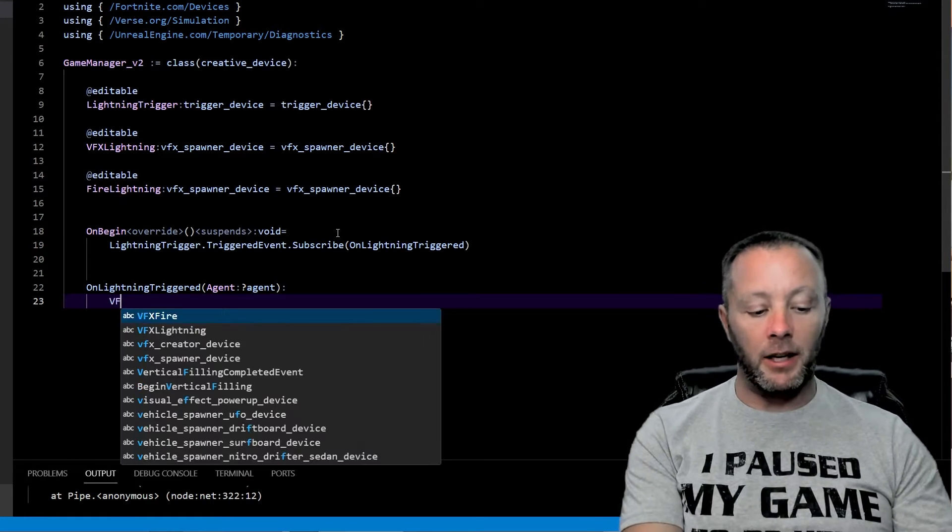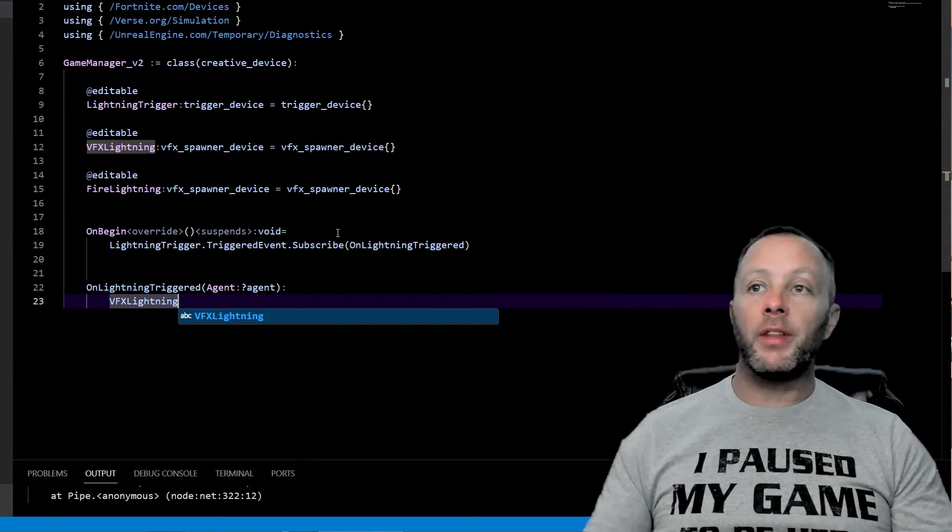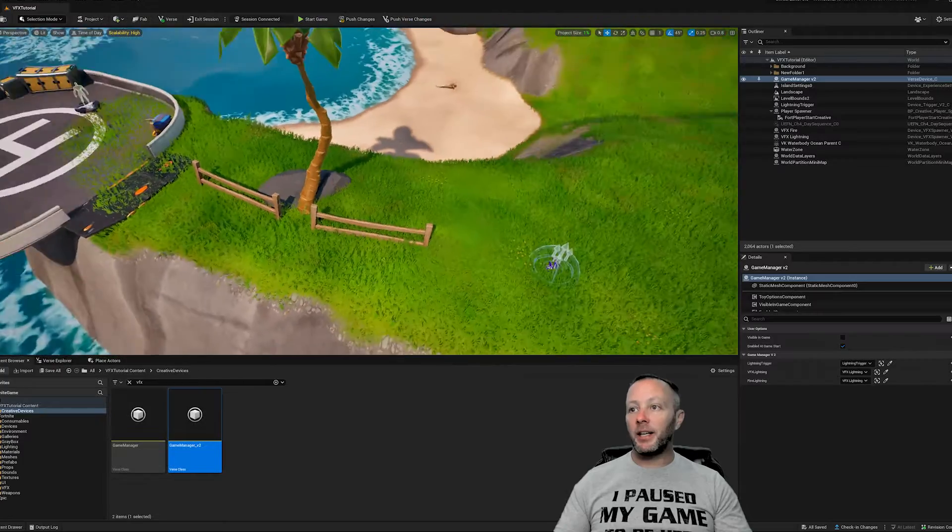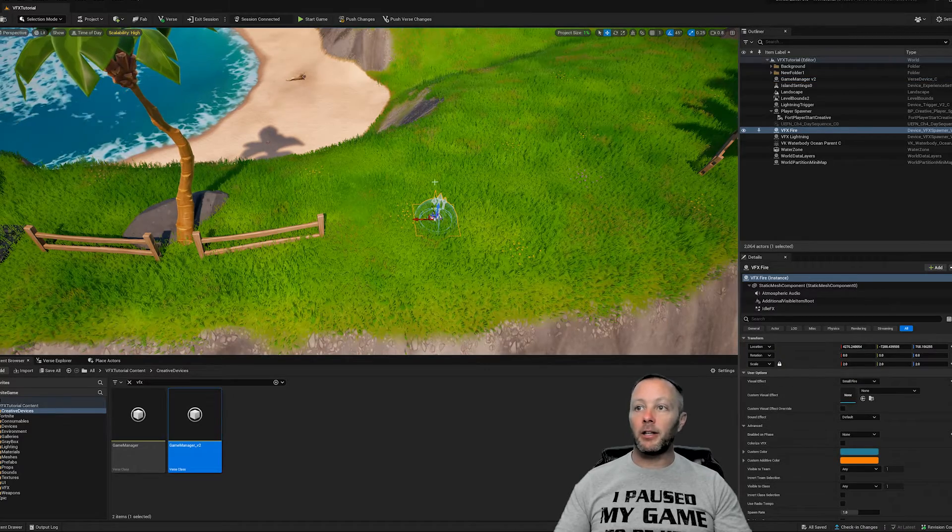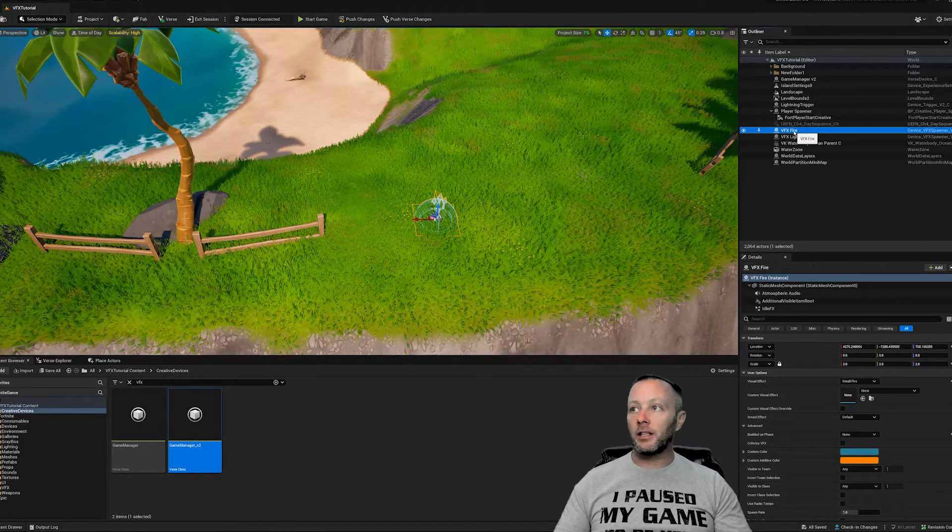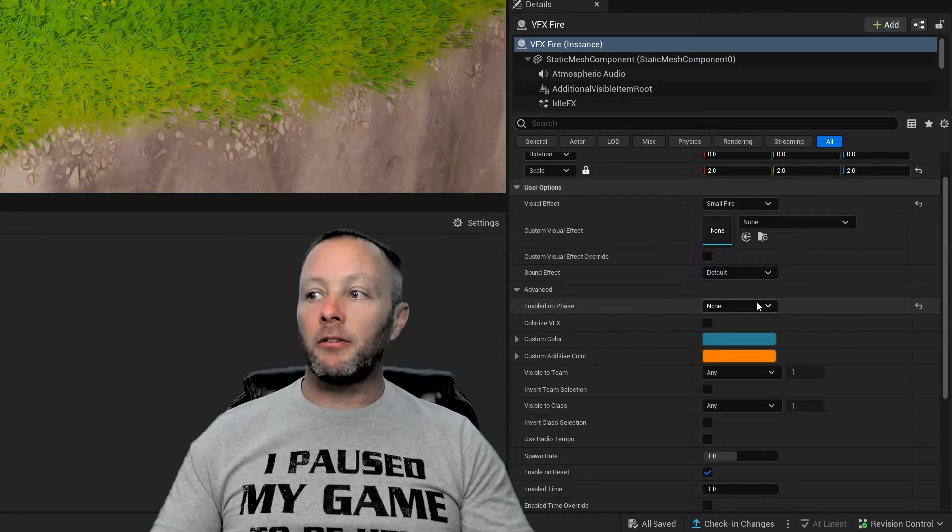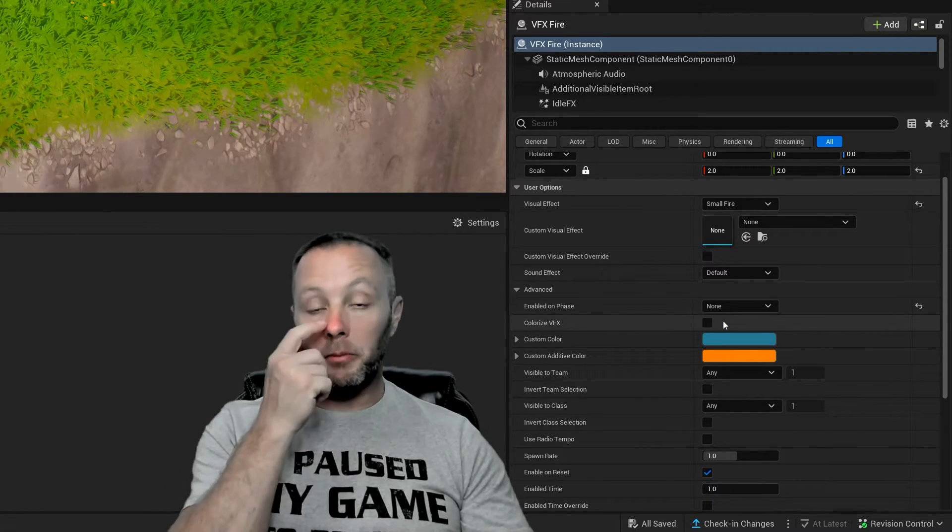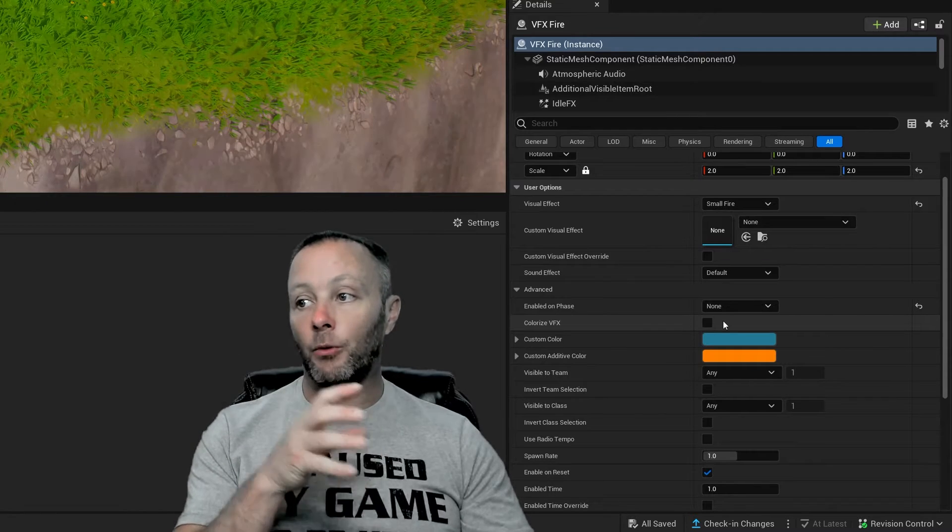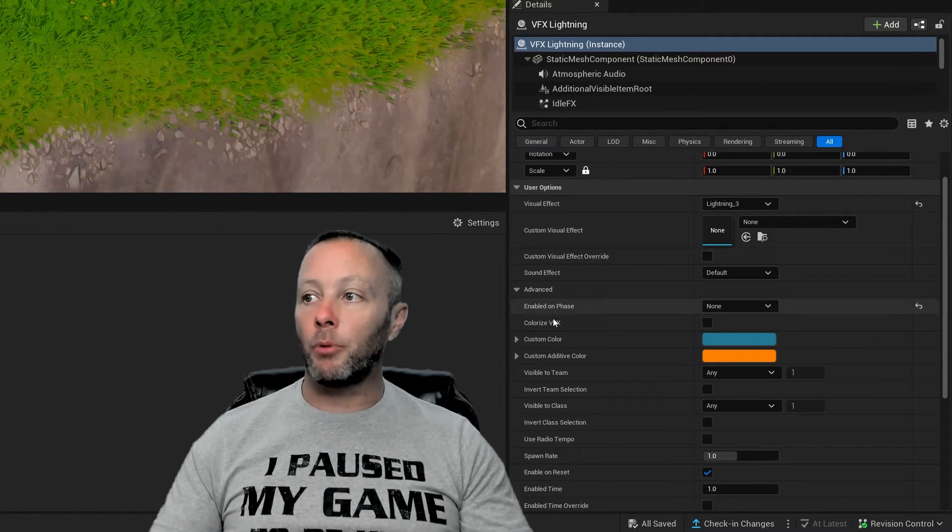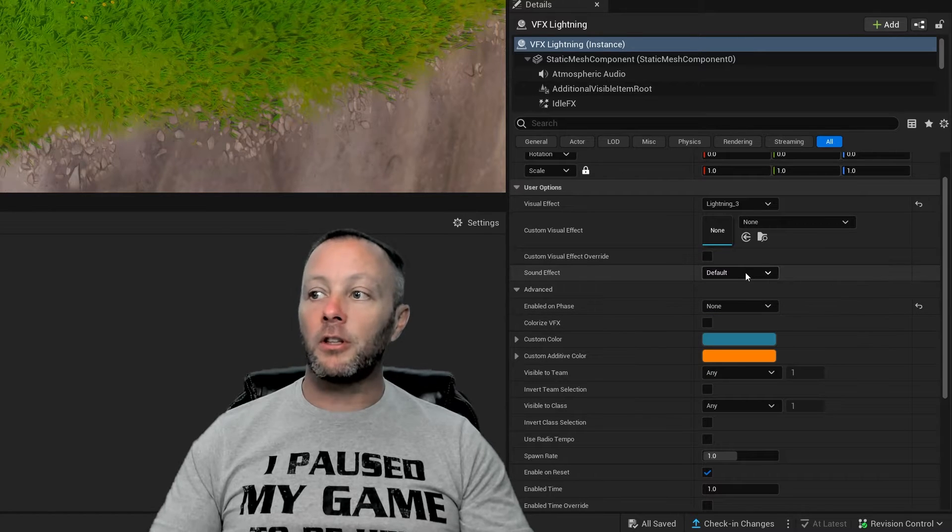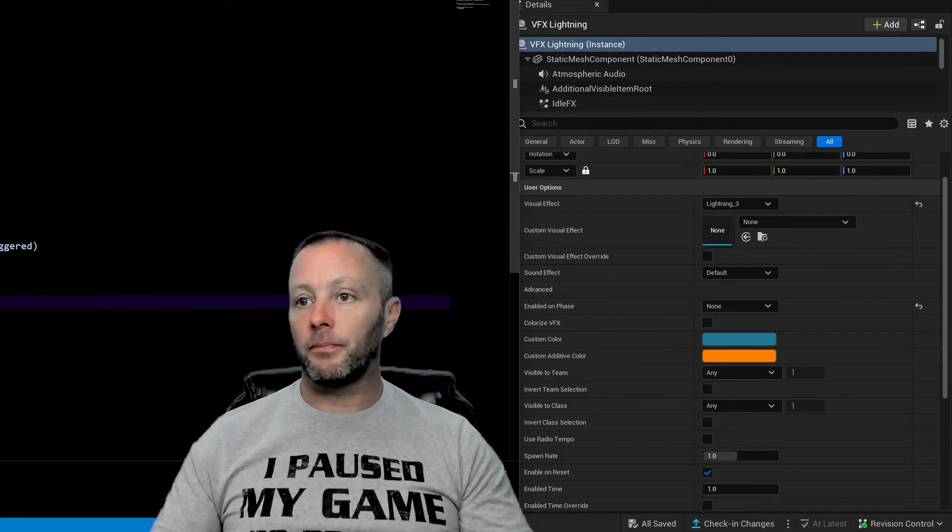So when the trigger gets triggered, we want to say to the VFX lightning, you know, I should know right here we actually have to do one more thing inside of our lightning, which is and fire for that matter. So we're going to select these either in the scene or you can select them over in the outliner. And we're going to make sure they are enabled on phase none. We want them to be off. We don't want them to be doing anything from the get go. Otherwise, they'll start automatically. So we're going to make sure both of those are set to none so that they're disabled by default. OK, back to verse.